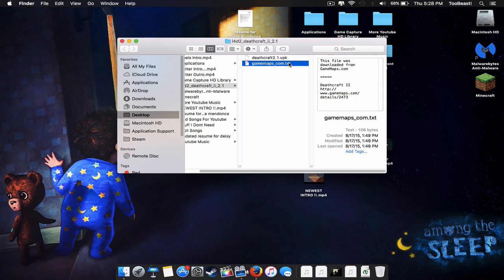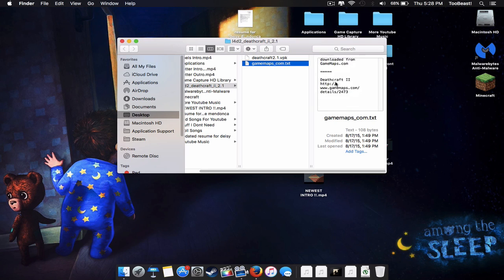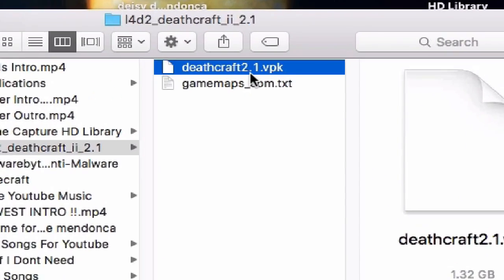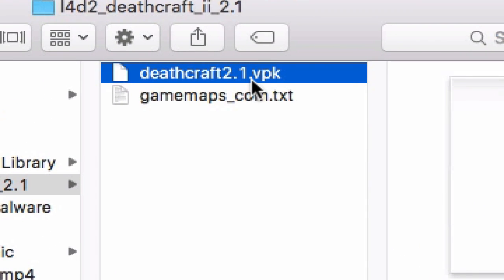The maps.com.txt file is nothing — it's just telling you where you got the file from. What you're going to need is the VPK file. As you can see, there are a couple of dots in the filename.